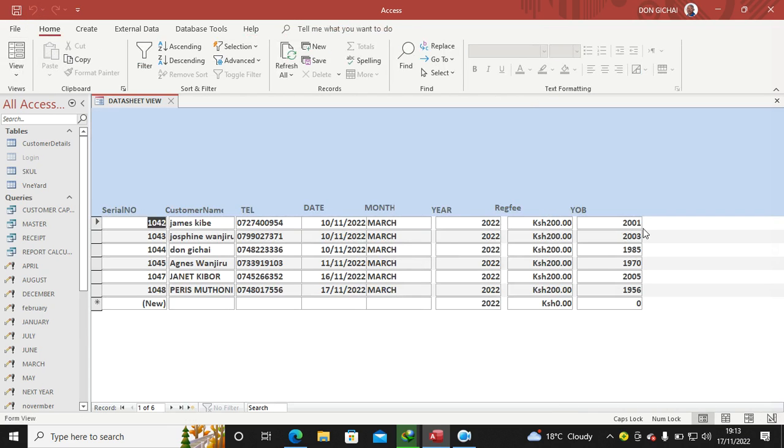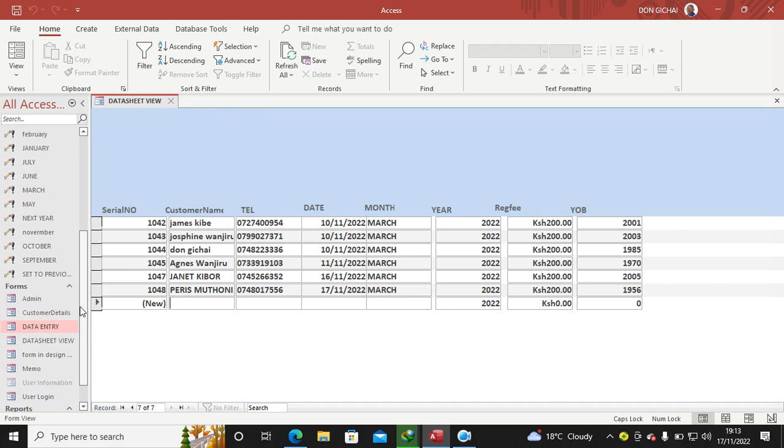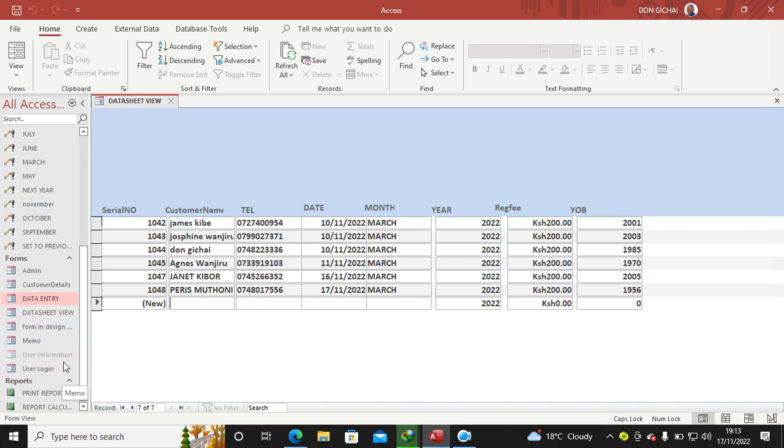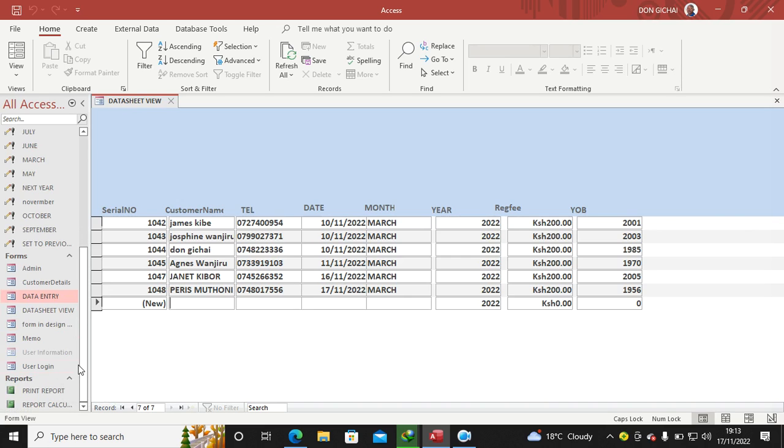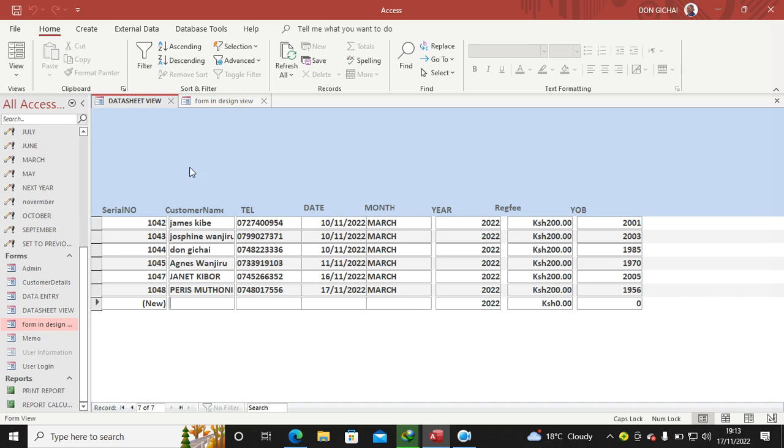Now I save and run. You see, I have created a datasheet form, so this one I can be adding data from here. New. Other than now the other one I created, which is column—the other one was column. I think I didn't save that one. It's here, this is column. You see, this is column, but this one is datasheet or tabular. You can talk about tabular or datasheet view.